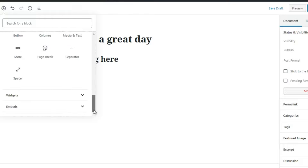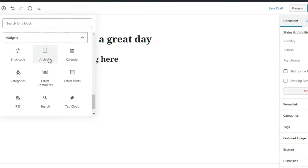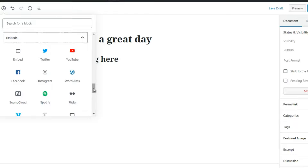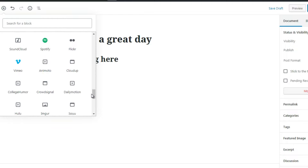Then we have layout elements including buttons, columns, media and text, more, page break, separator, and spacer — these allow you to move things around so they look better. We also have widgets: shortcode, archives, calendar, latest posts, latest comments, categories, RSS, search, and tag cloud. For embeds, you could click the YouTube icon and embed a video. You've also got Twitter, Facebook, Instagram, Vimeo — a video hosting site similar to YouTube — and Animoto, a video creation site.